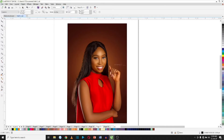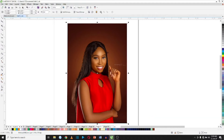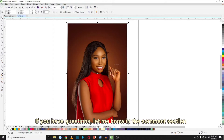Hello guys, welcome back to another one of my videos. Today I'll be showing you two different ways you can remove an image background in CorelDRAW without wasting much time. Let's get started, and if you have any questions let me know in the comment section.